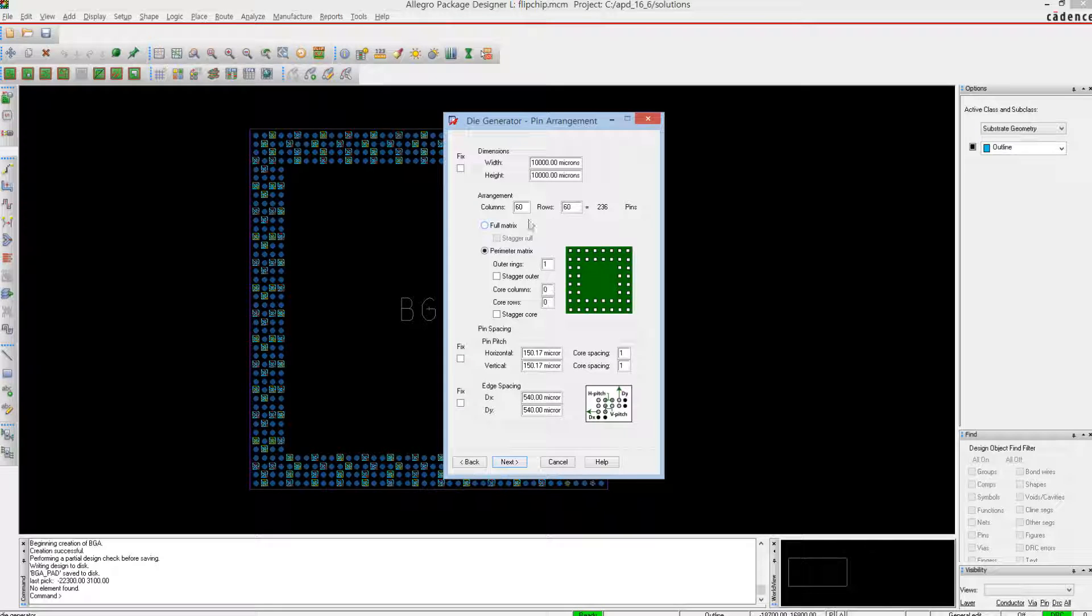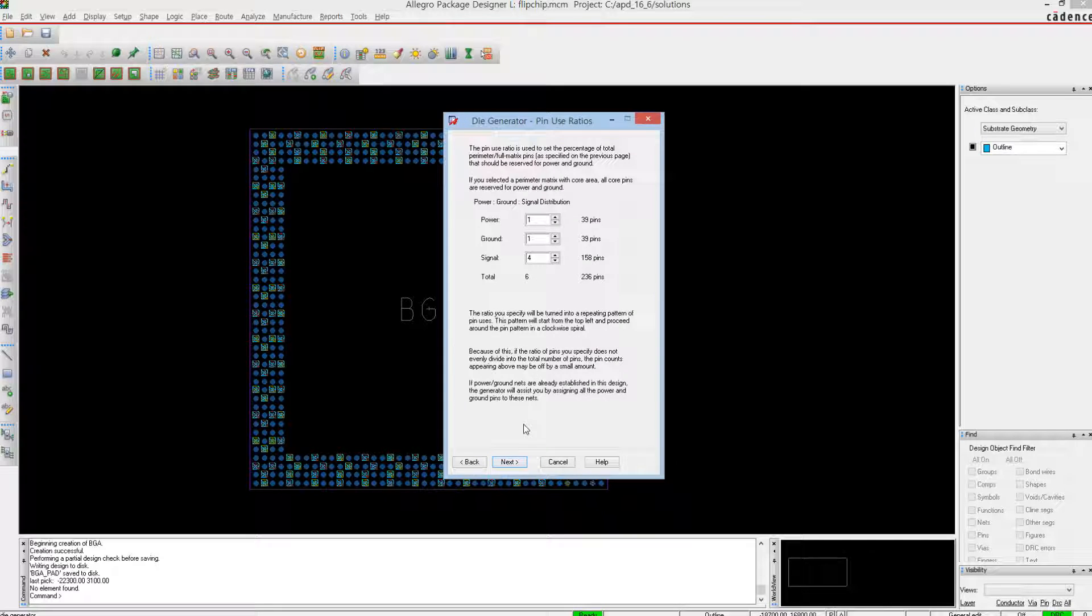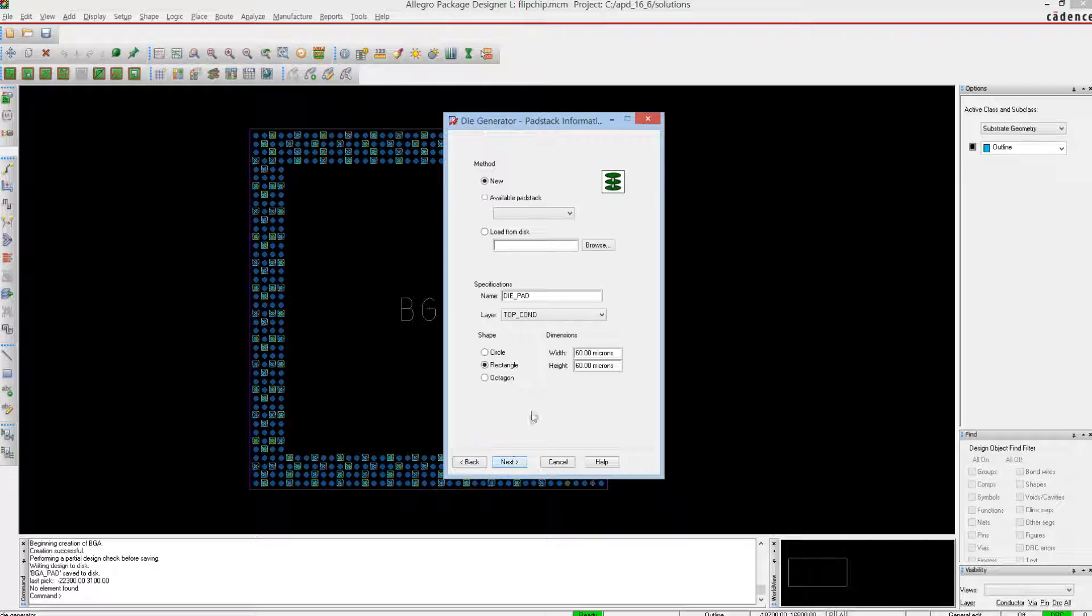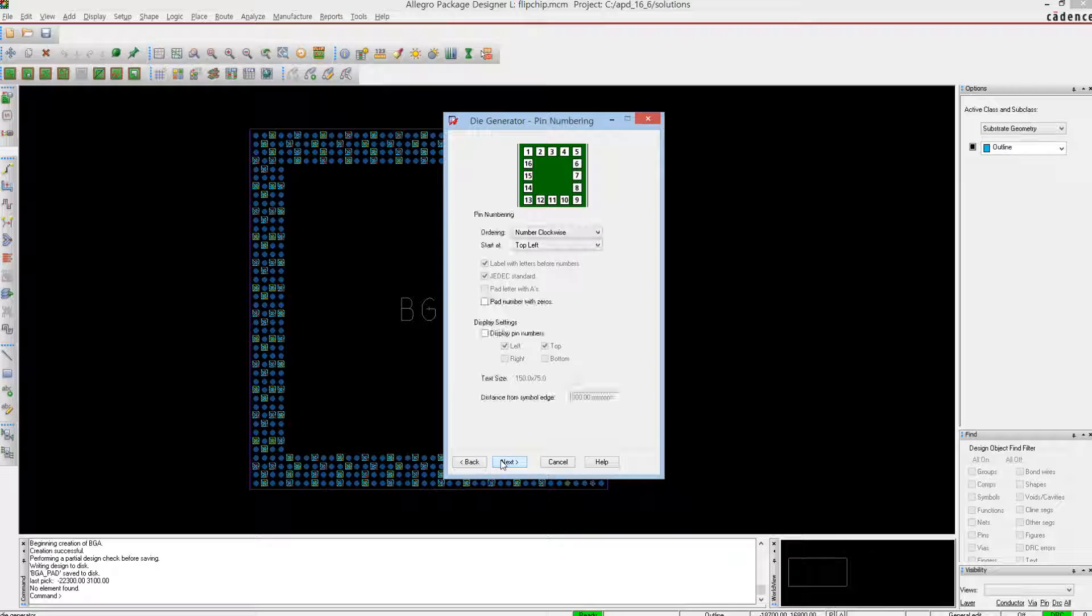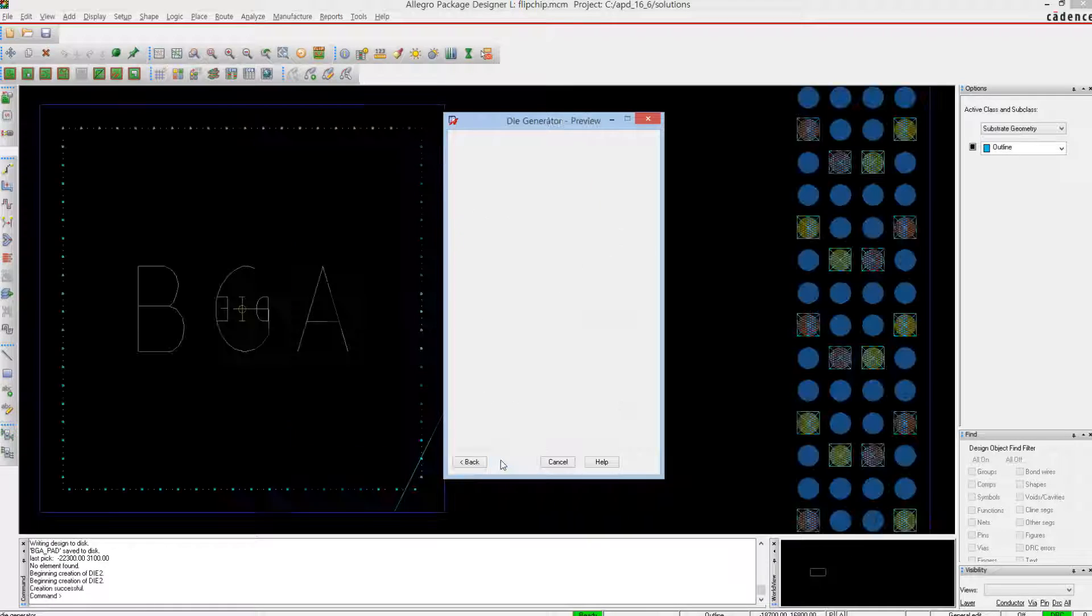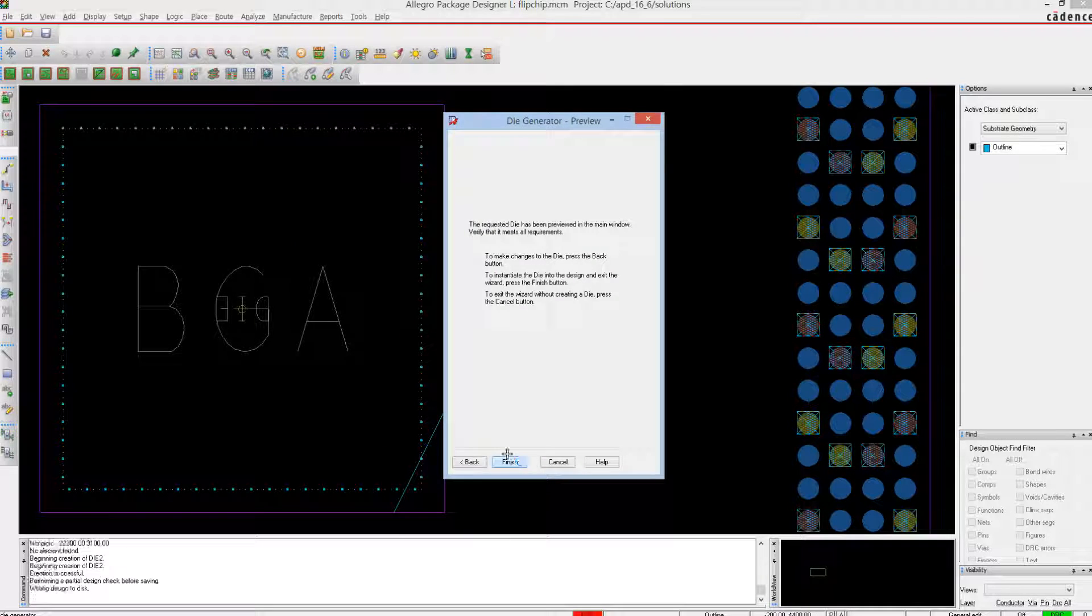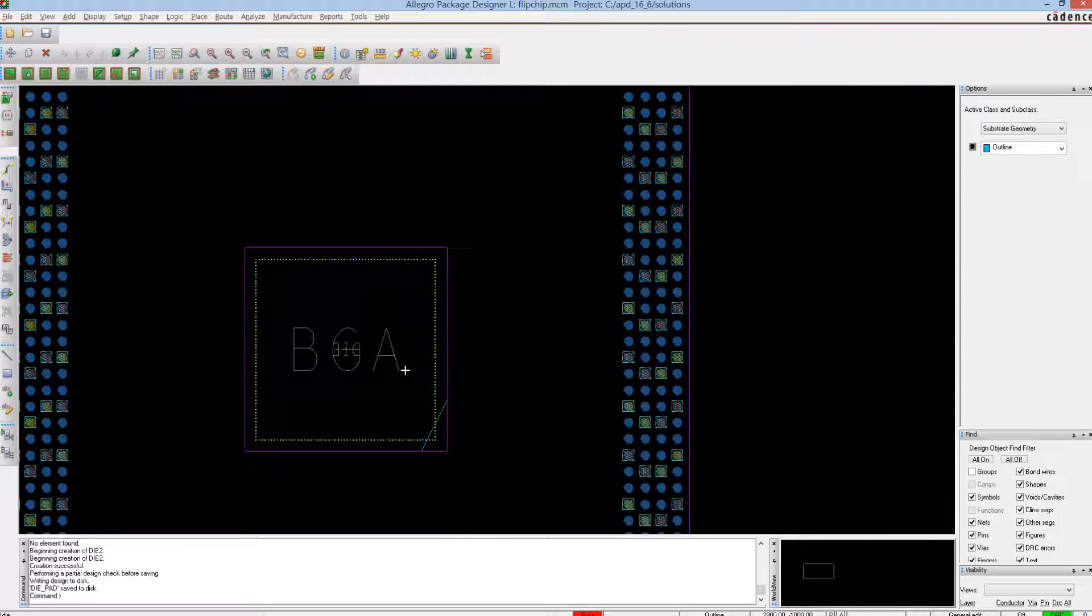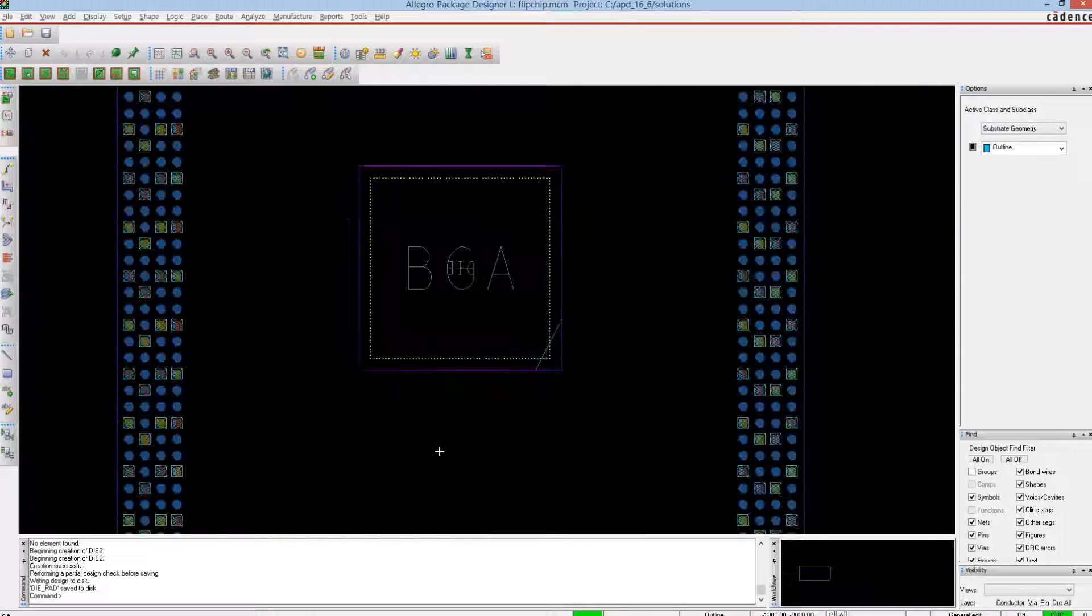For now though, let's say that we are working with an instruction that does produce an output. Where does that output actually go? Well, the eight wires coming out of the ALU would actually run to what is called a register.